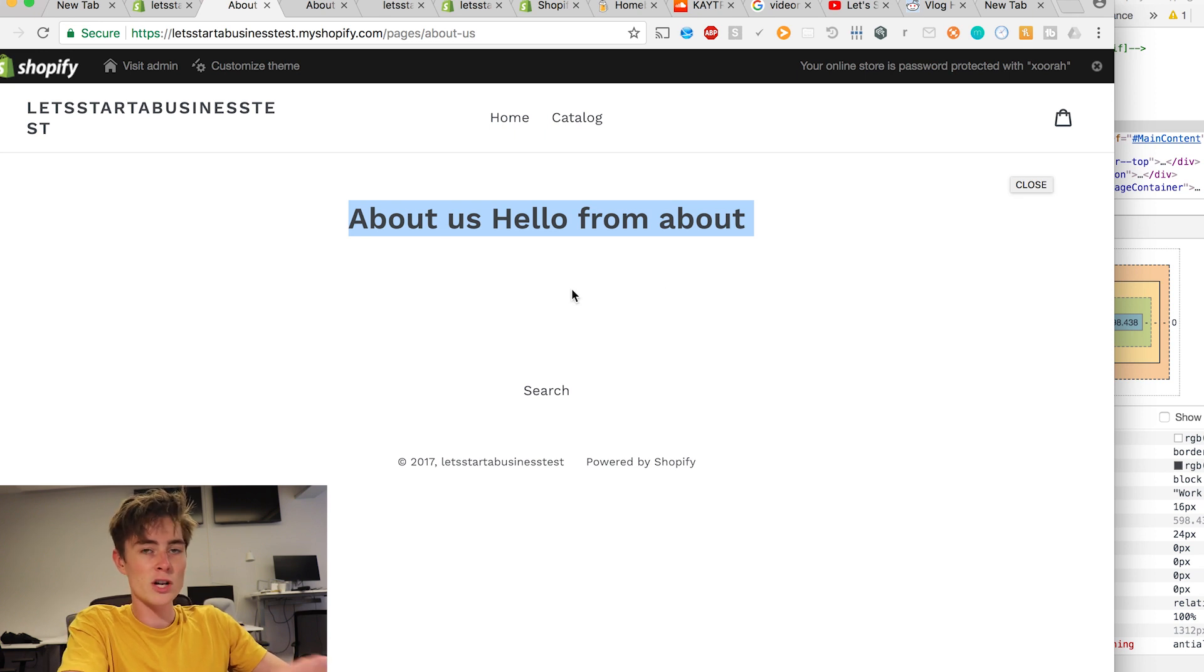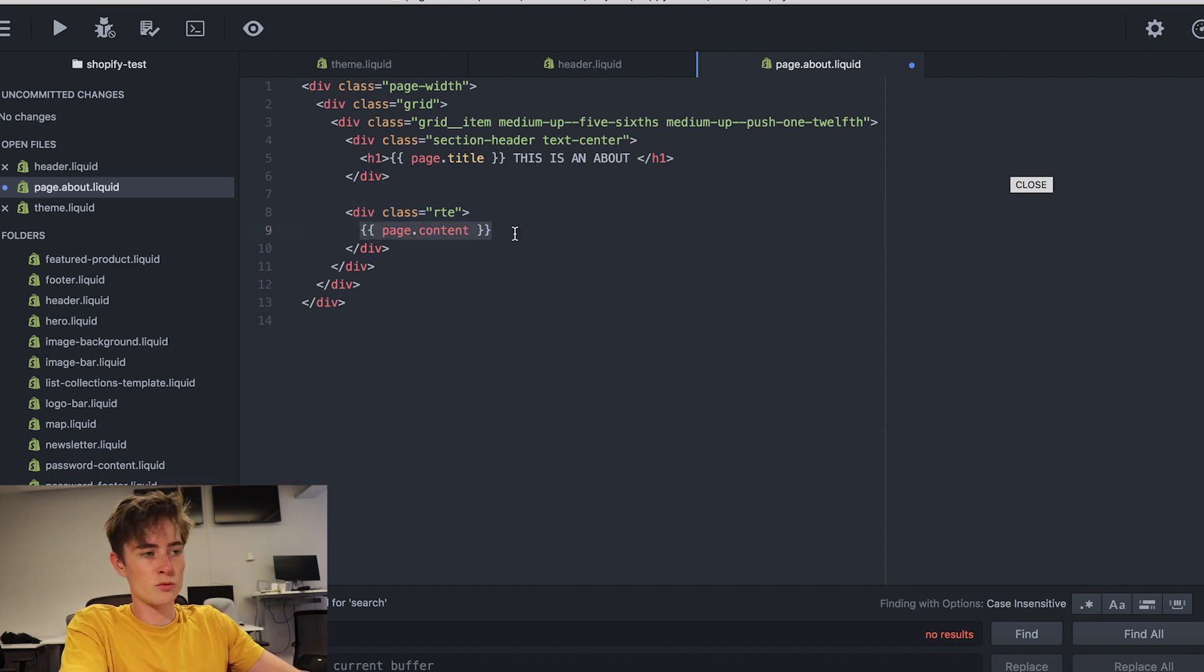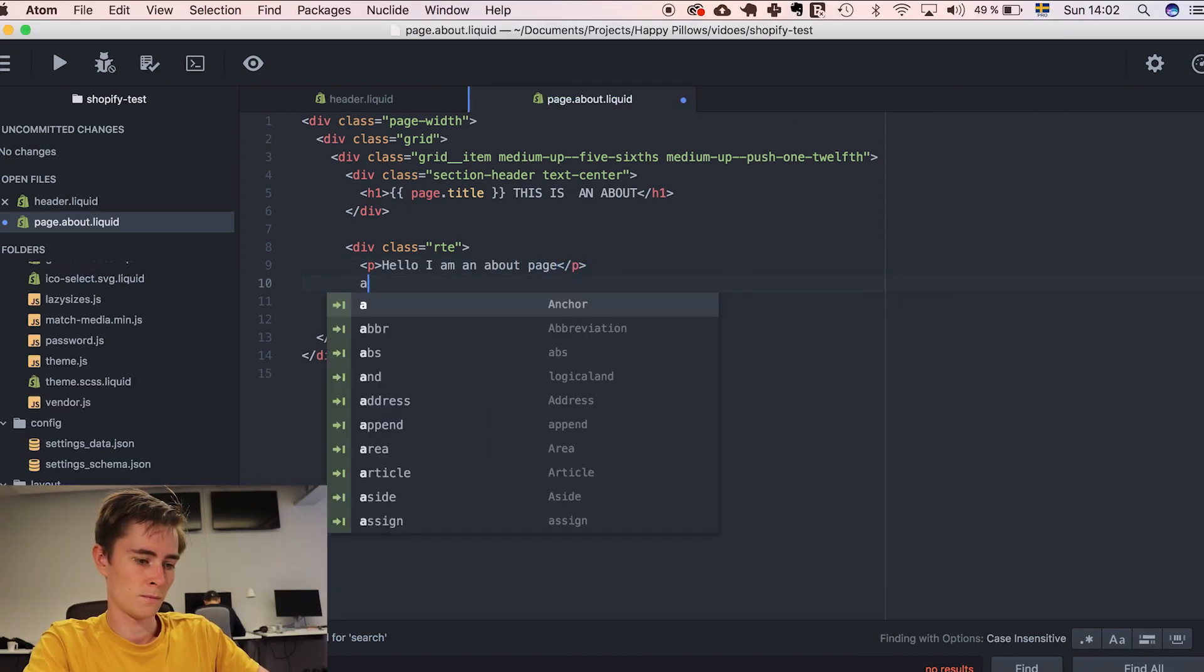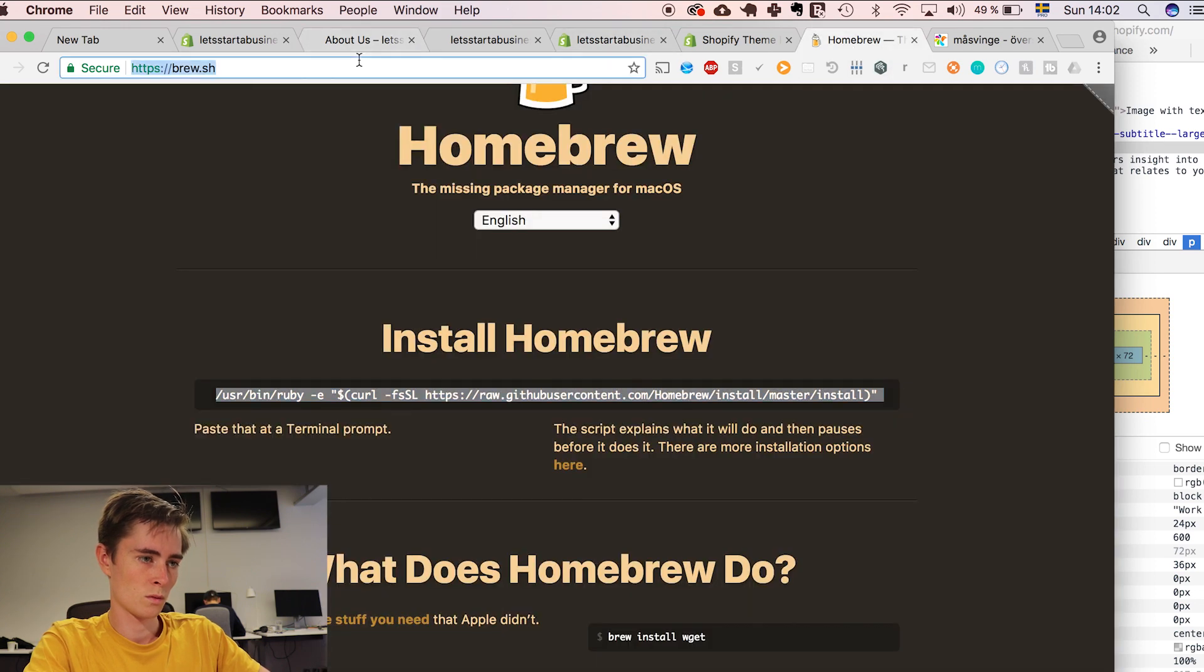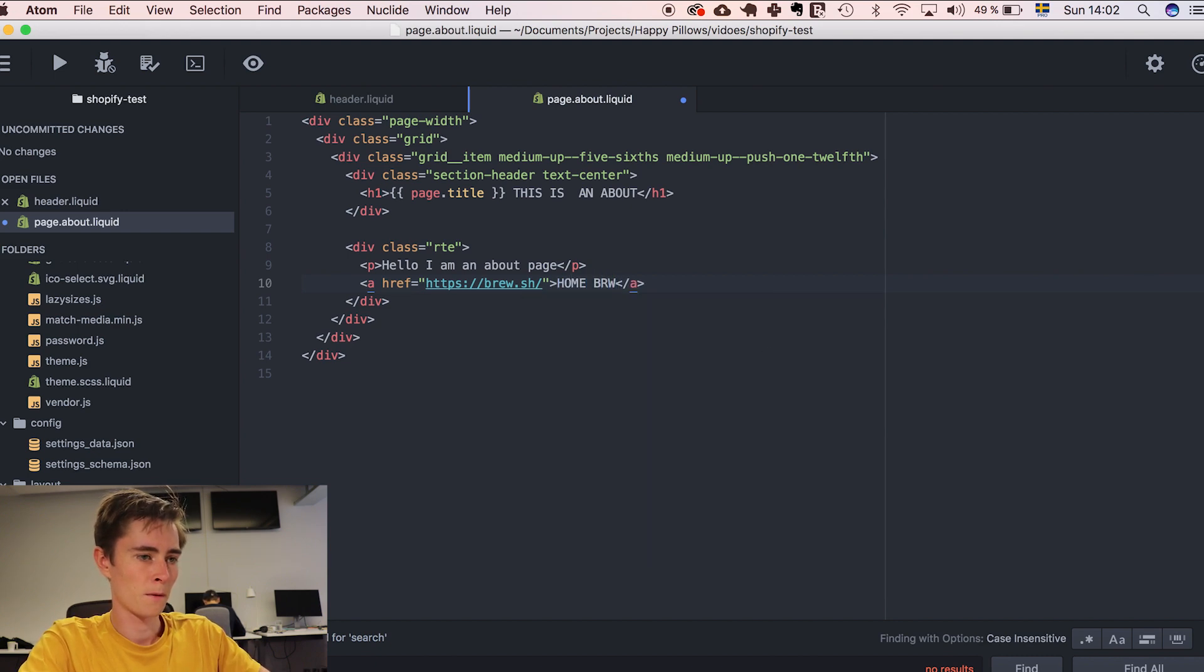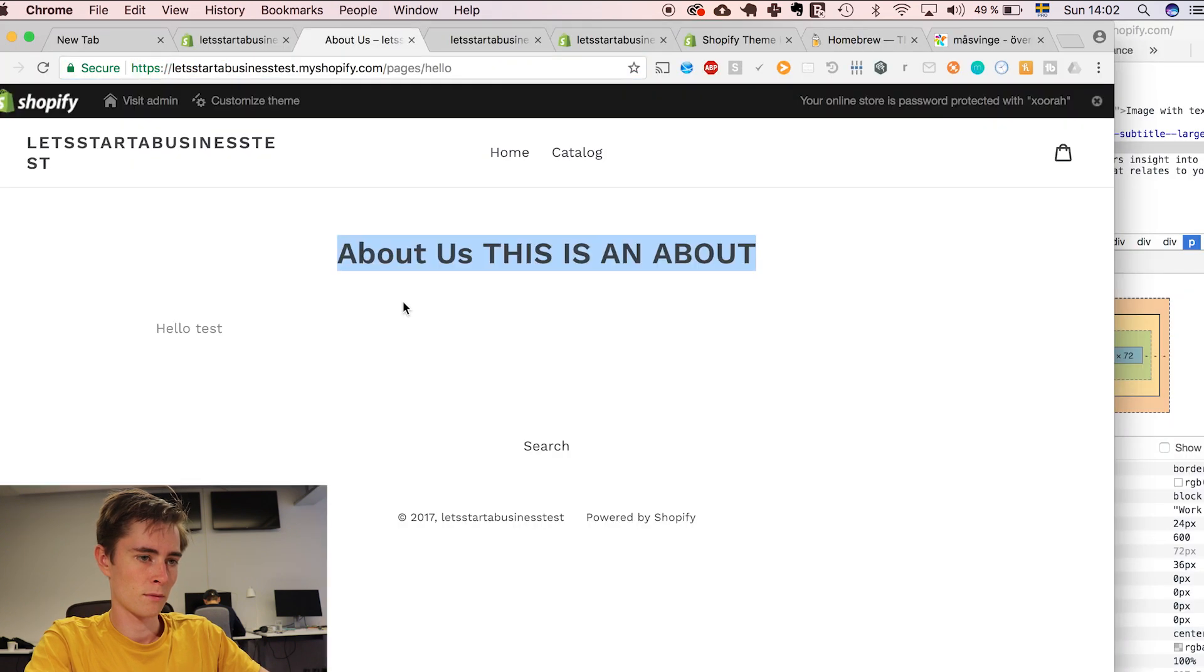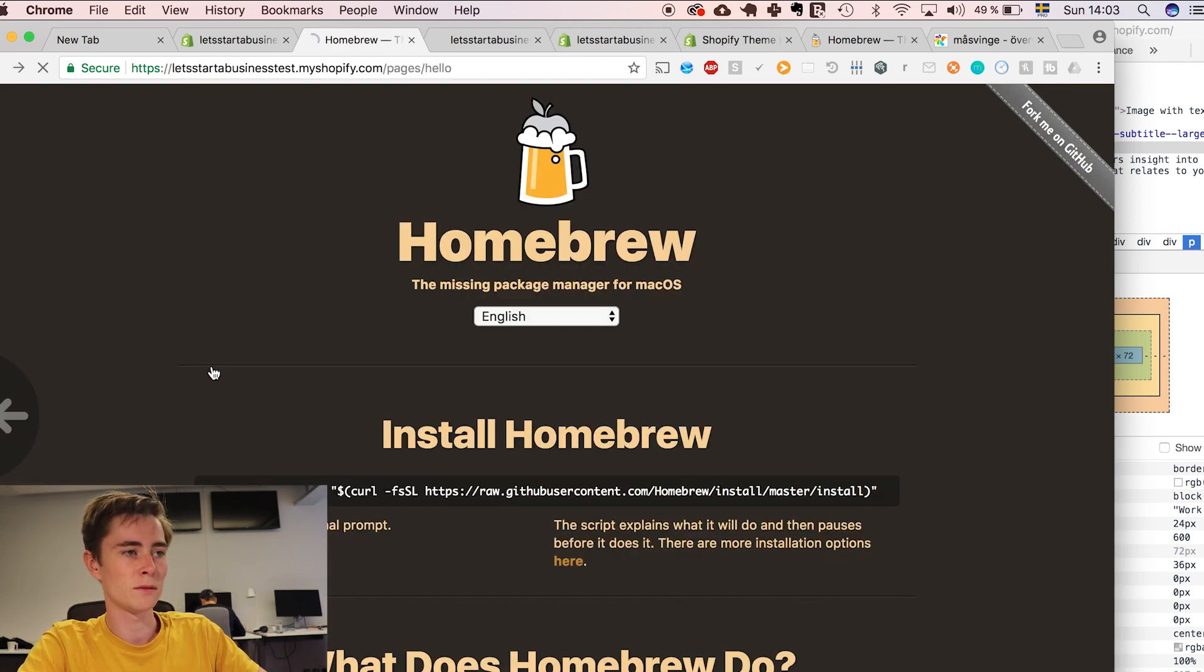And our changes are right there. Here we can do anything. We have full HTML customizability. Let's remove page dot content since we're not using it and add a paragraph. You can add a link to homebrew. And this will update automatically.